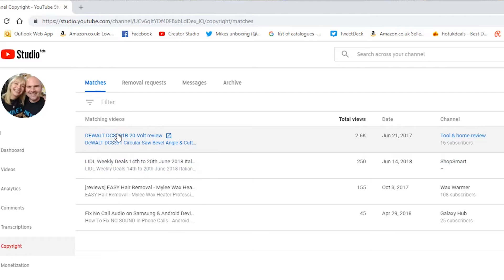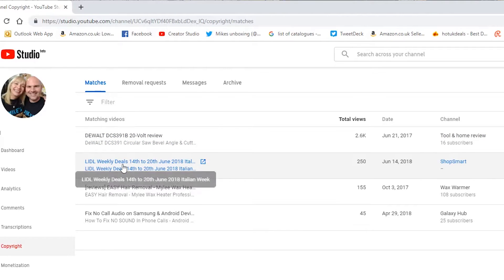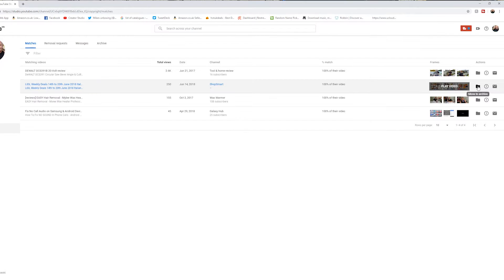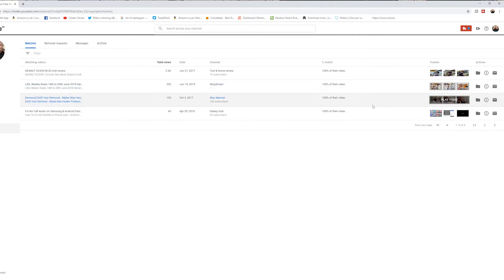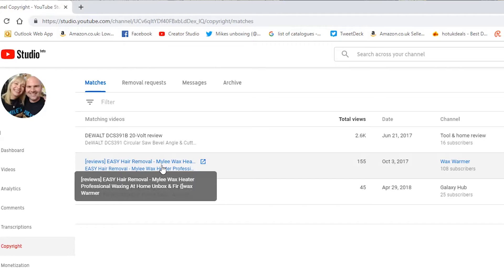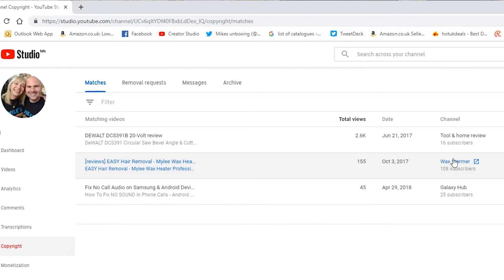So that is the DeWalt saw, done by Tool & Home Review. This one here is the Lidl weekly deals — that's something we used to do on this channel but then transferred over to our ShopSmart channel, which is a sister channel of Mike's Unboxing. So that's absolutely fine, no problems whatsoever, and we can move that to the archive. That leaves us with the easy hair removal — a video I did of the Miley Wax Heater, uploaded by the channel Wax Warmer. Let's have a little look at it.